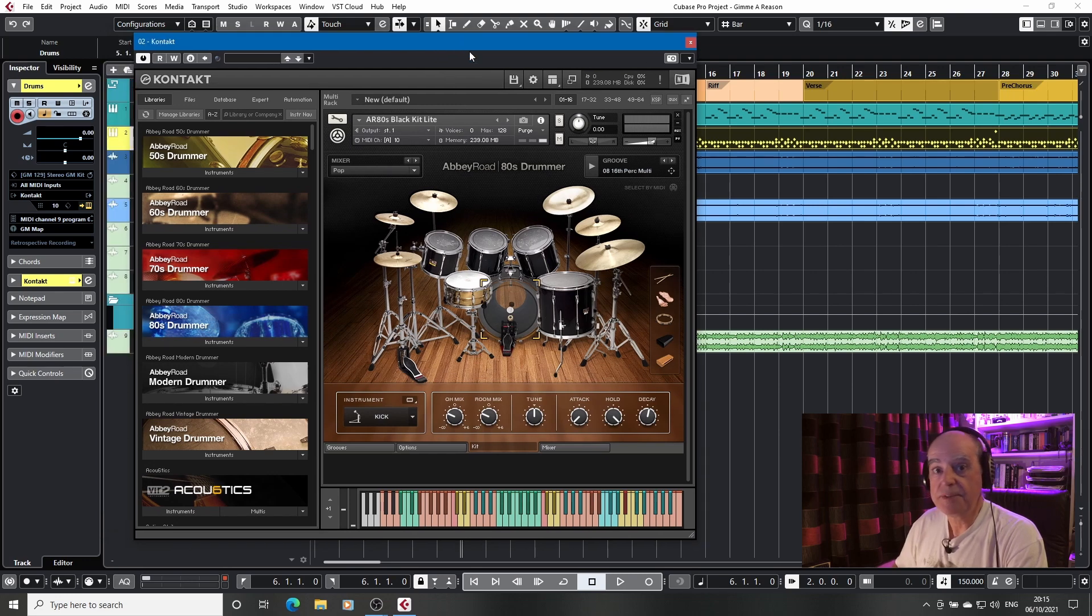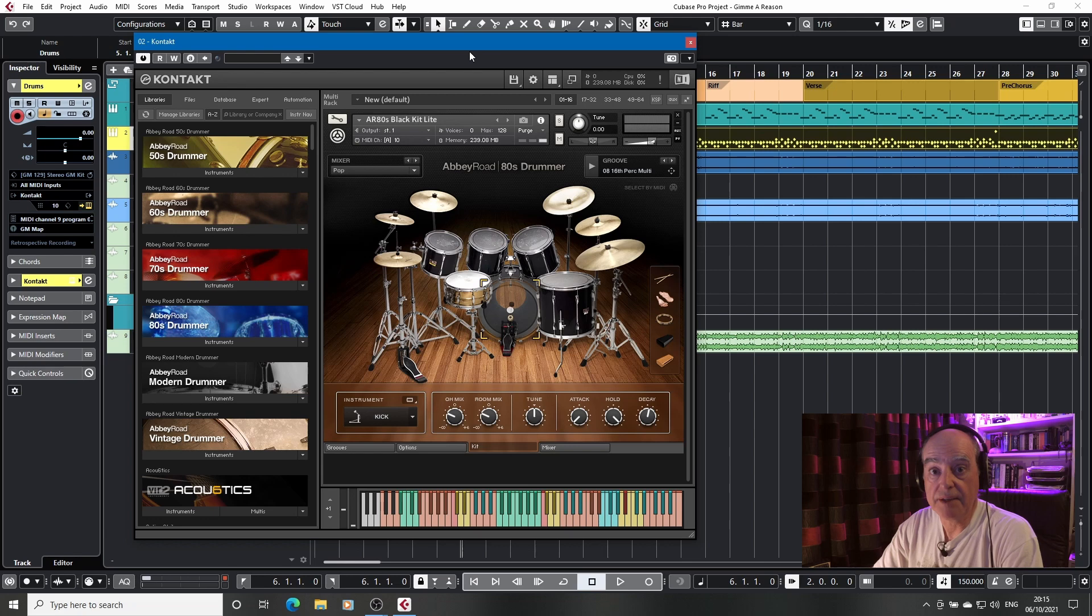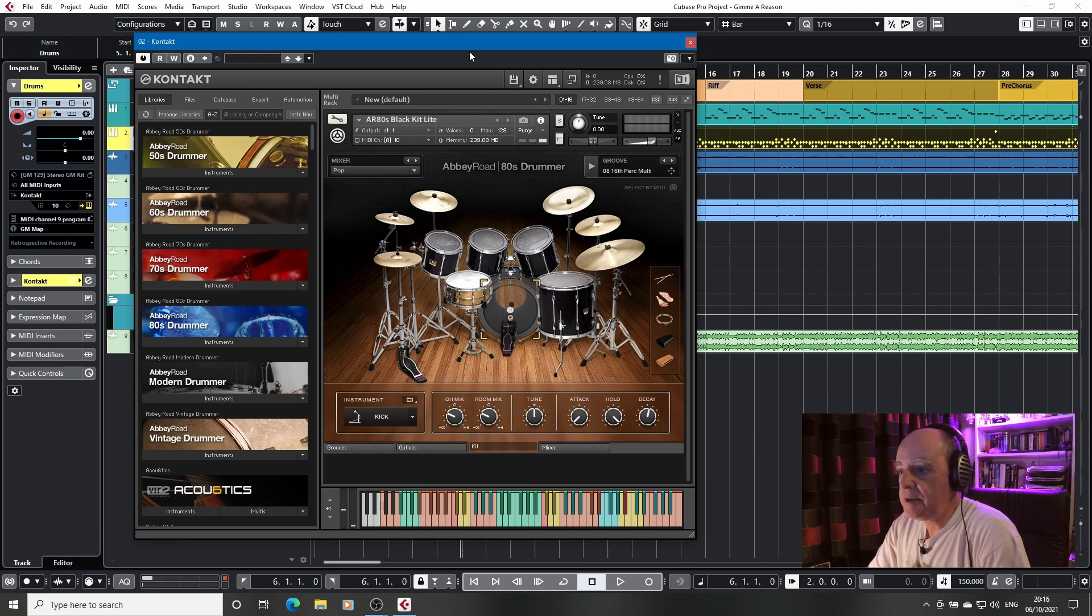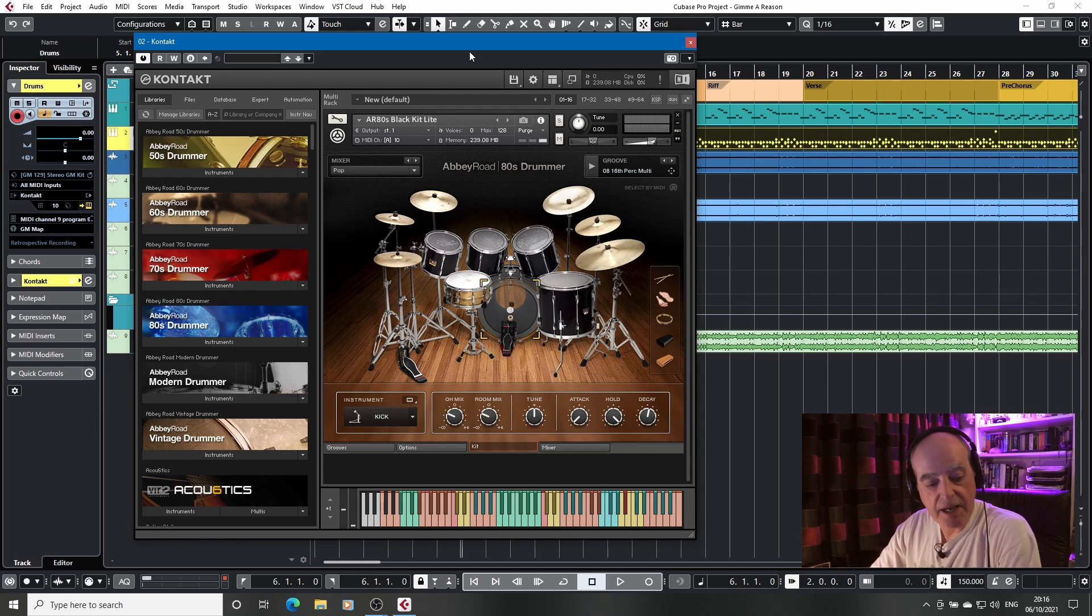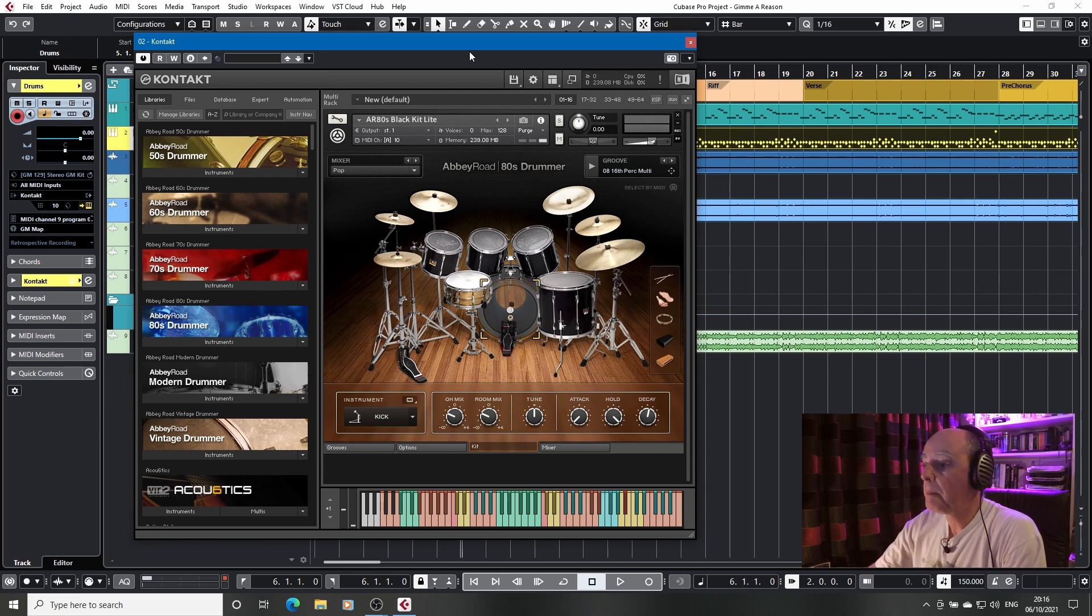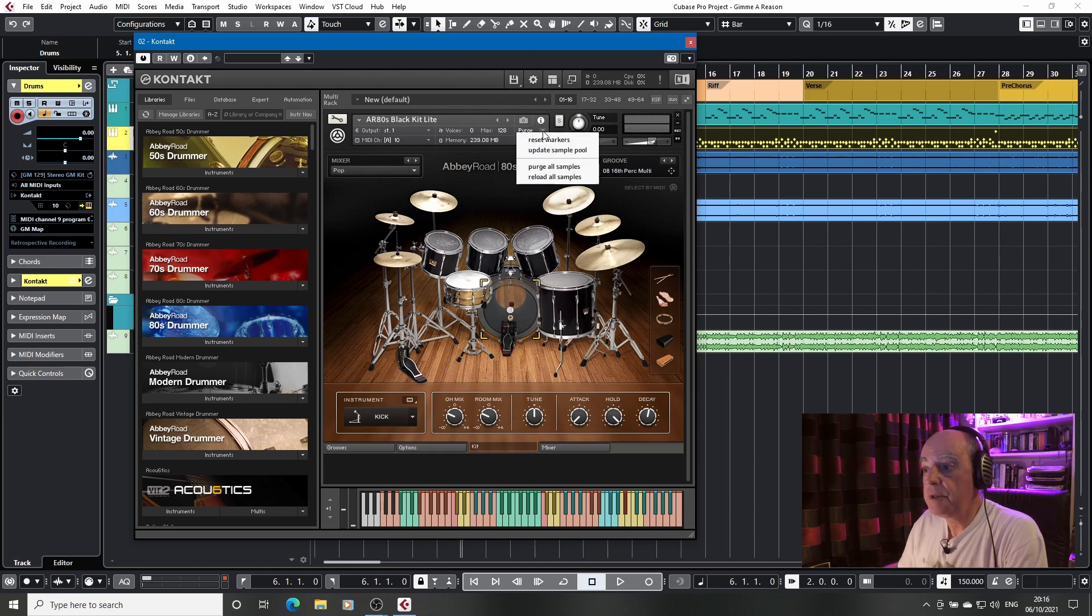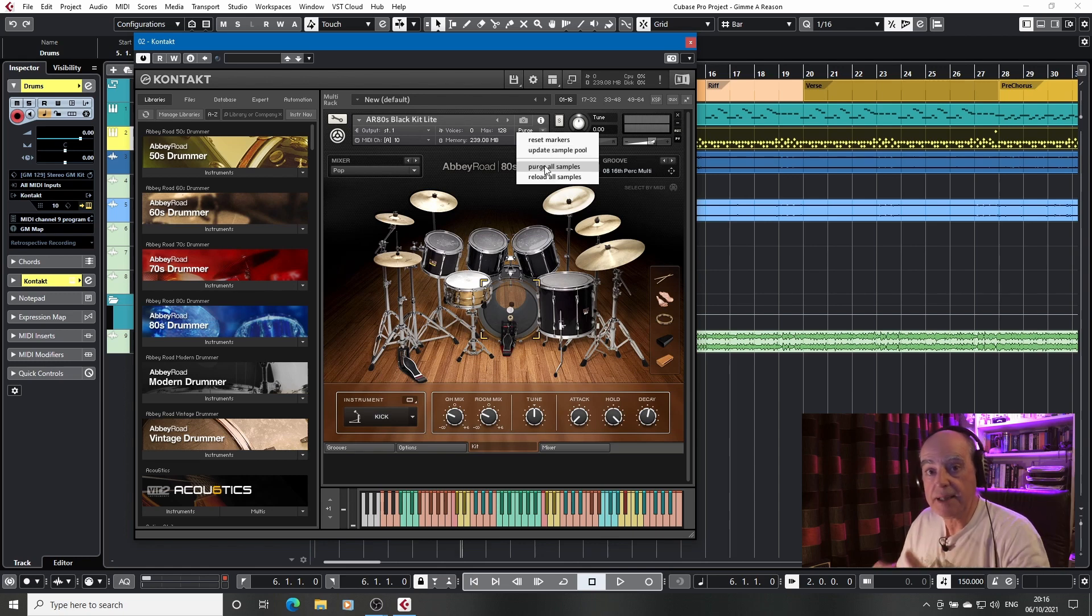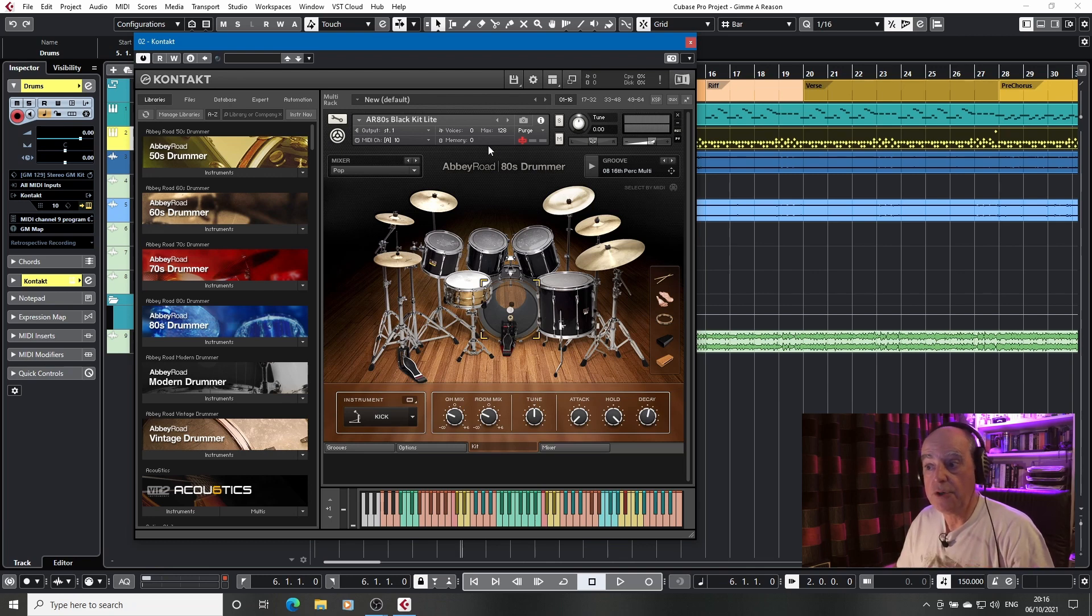However in Contact there's a way of getting around this and only having the samples you need. So as you can see the light kit occupies 239 megabytes of memory. But there's a little menu here which is purge and if we purge all the samples it completely unloads the samples. There are now no samples loaded in memory for this kit.